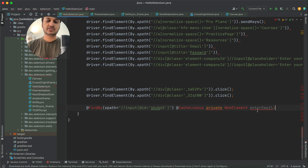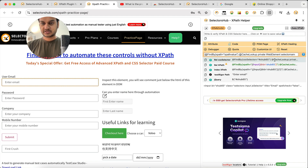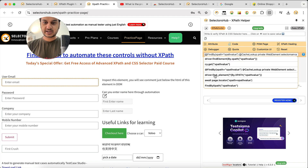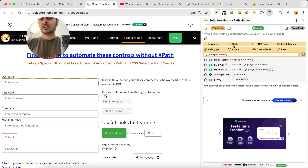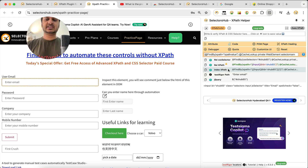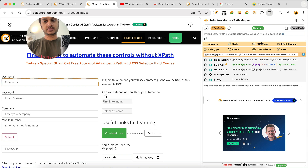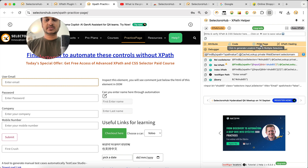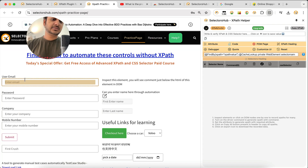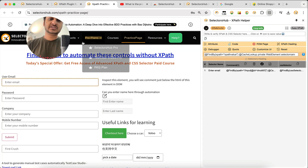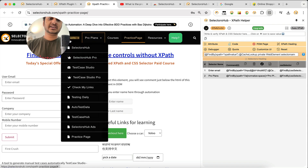It also provides the element name in the generated command. You can change the framework from a dropdown — Selenium with Python, Selenium with Ruby, Page Object Model, Cypress cy.get, and many more. It auto-generates the appropriate command for your selected framework. To generate locators for multiple elements at once, click on the Palm Page feature and start inspecting all the elements you need.